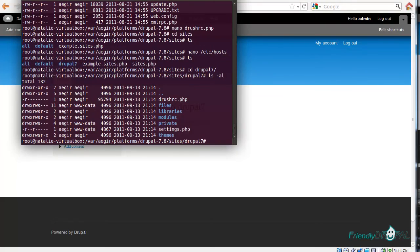You can see all the standard options here, all the standard subdirectories such as files, modules, libraries.